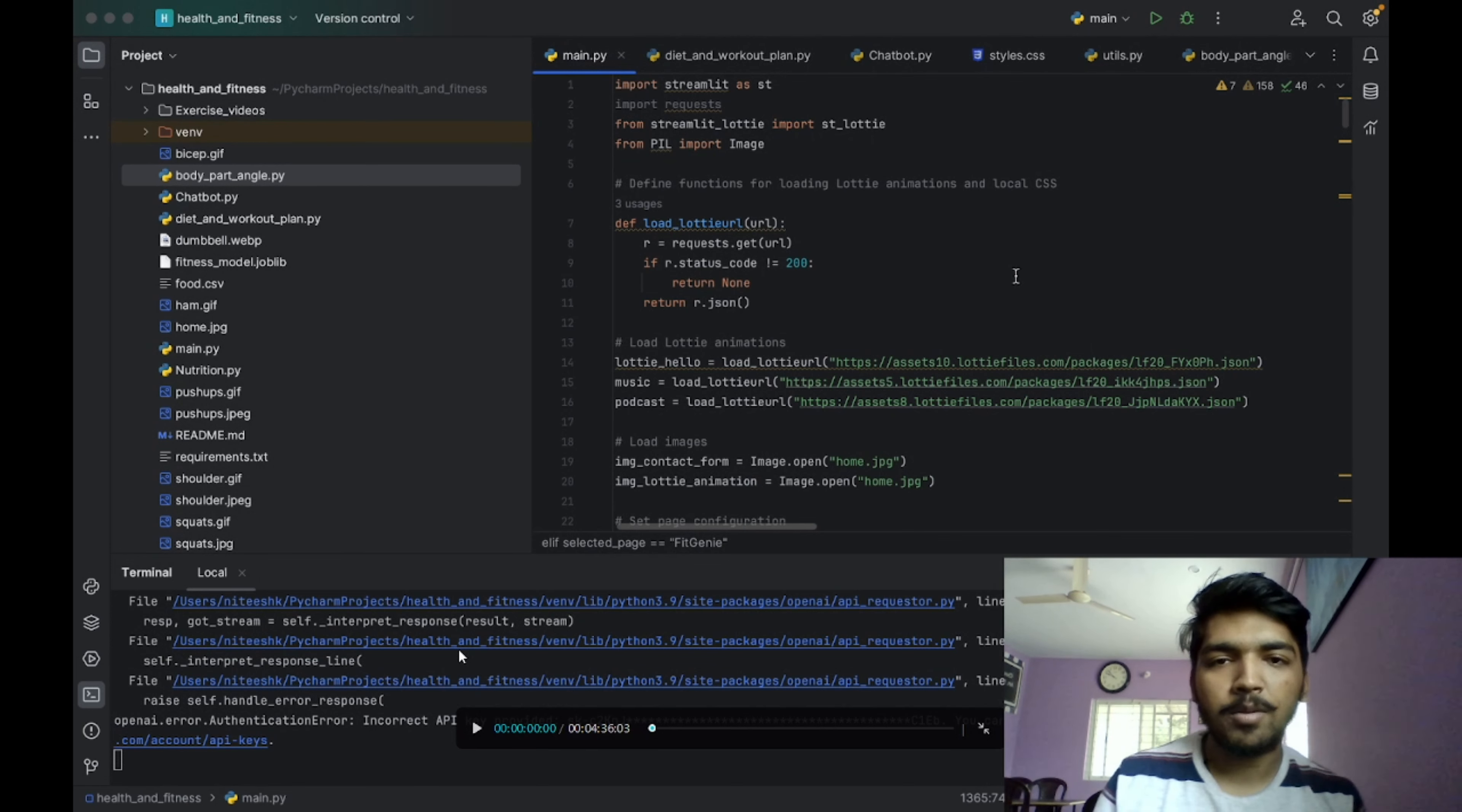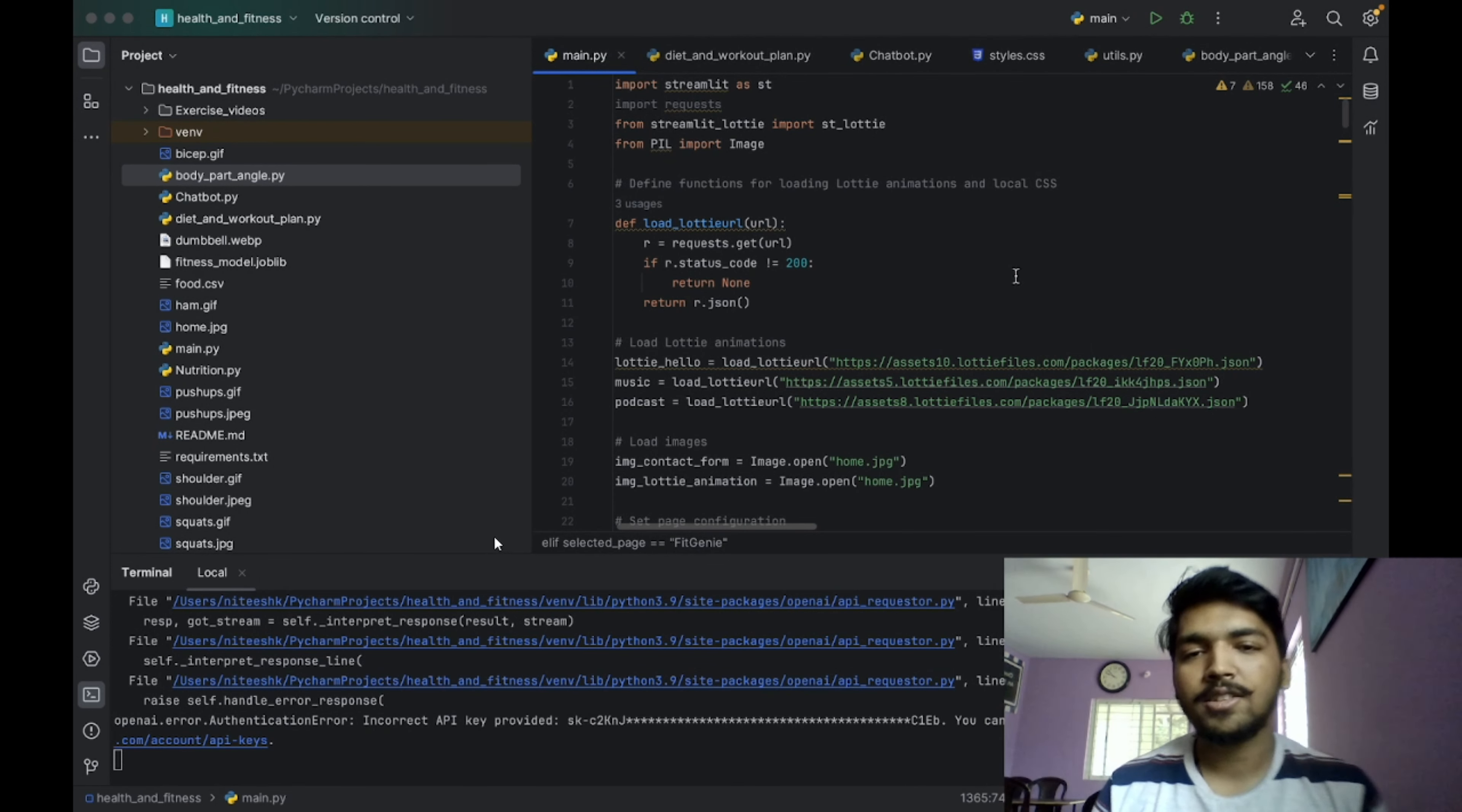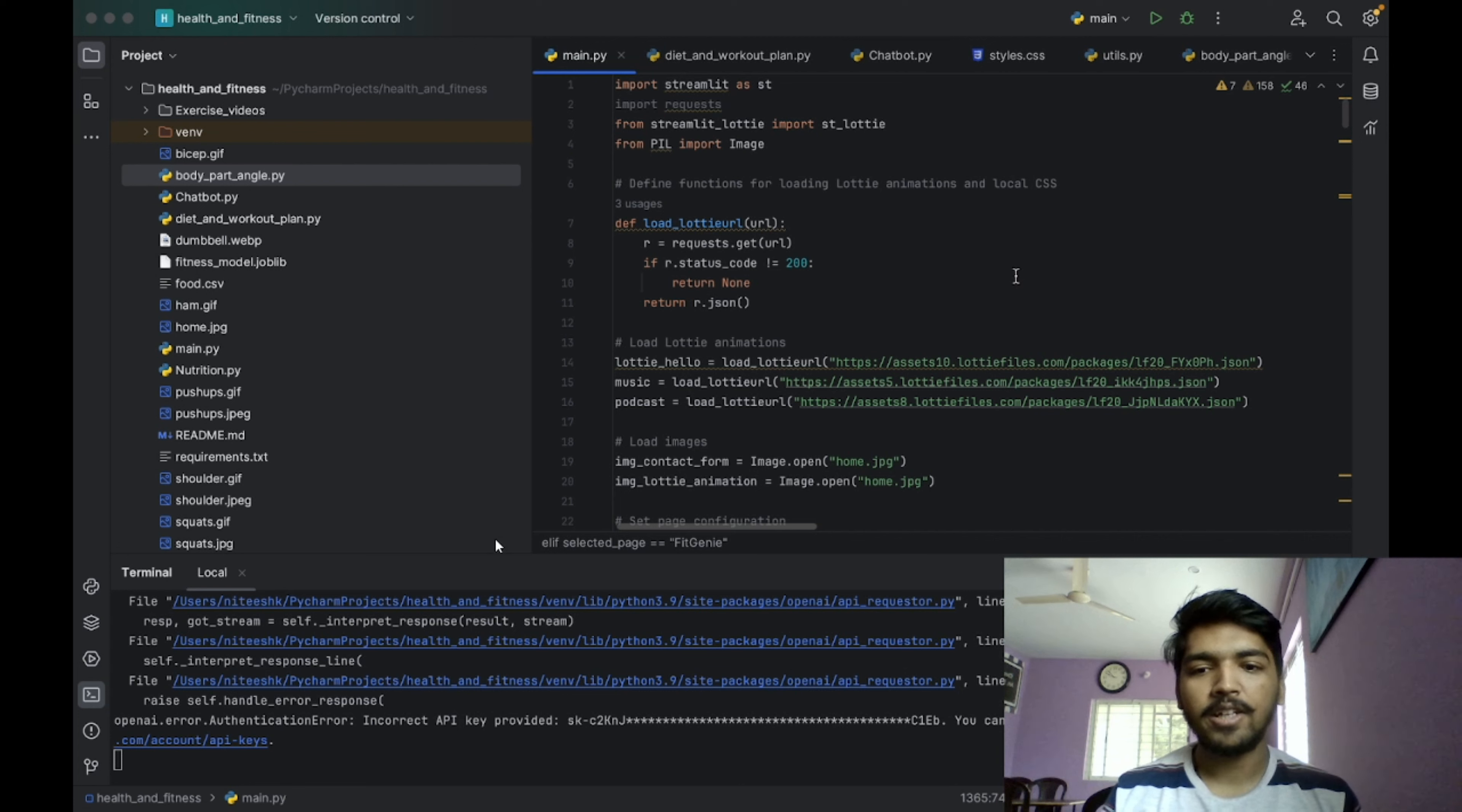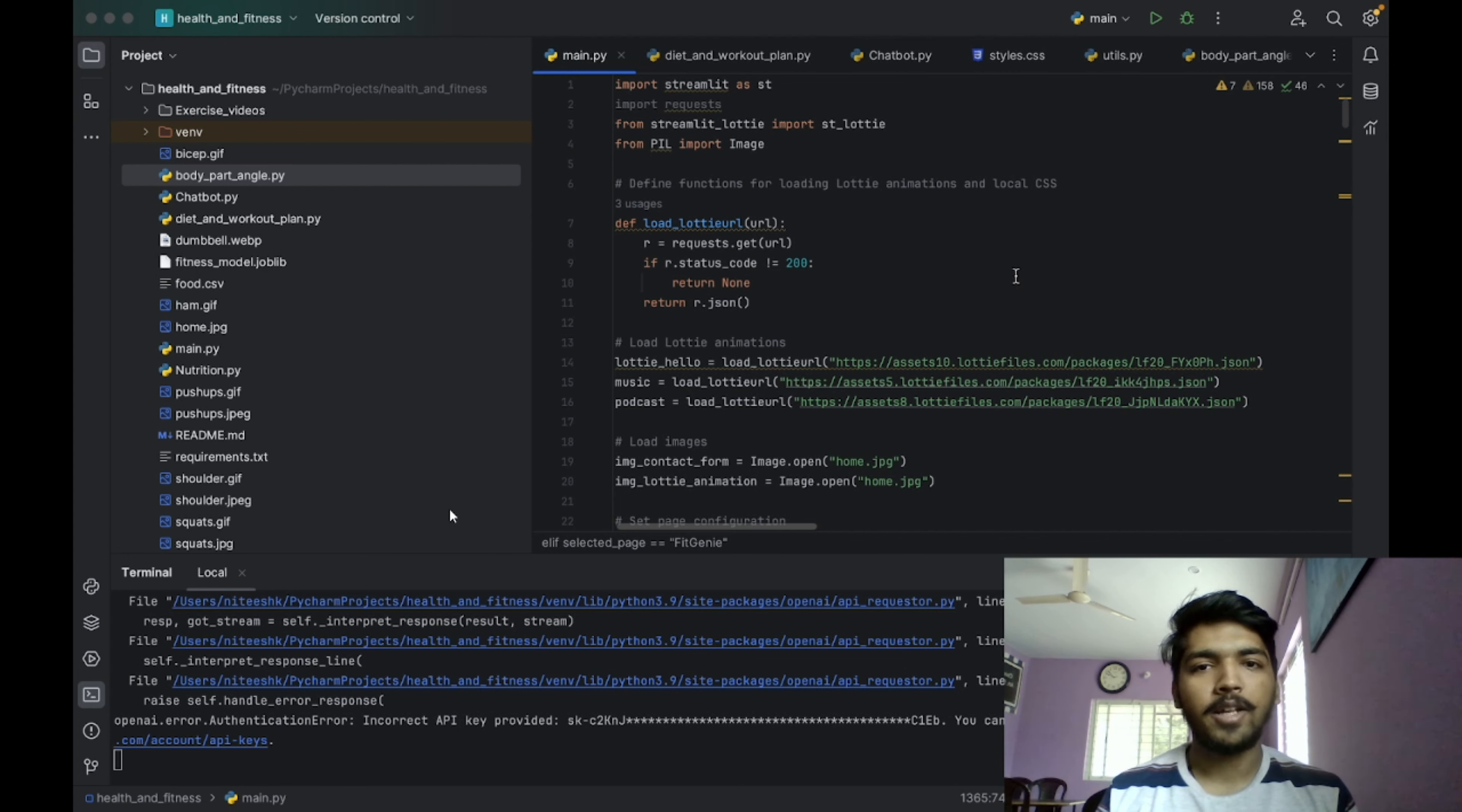Hello, welcome to the demo of FitIQ. FitIQ is an app which uses generative AI to curate customized and personalized workout plans and diet plans for your needs.